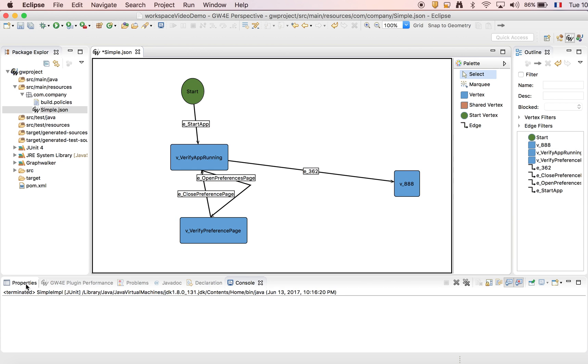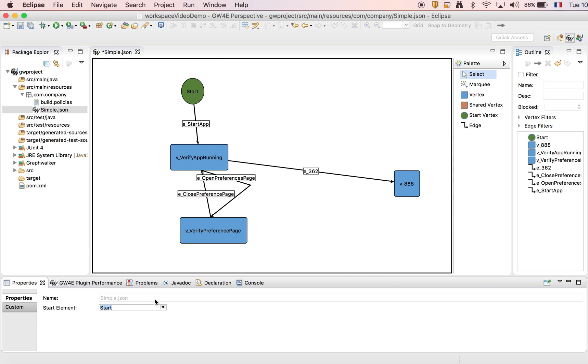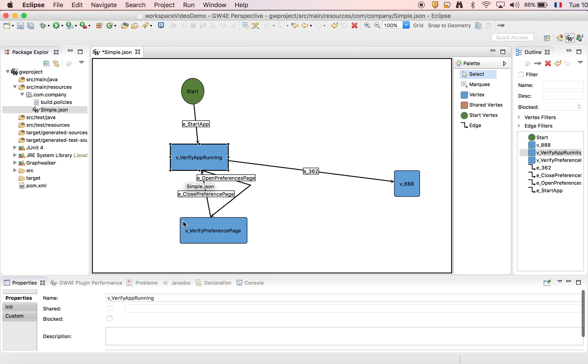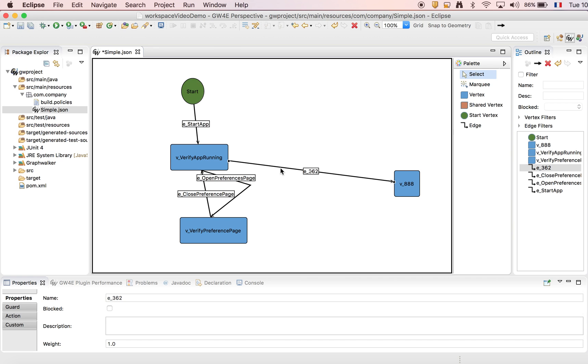So you can see here the properties. Here this is the graph property. If we click on vertex, we can see the vertex property. And if we click on the edge, we can see the edge property.